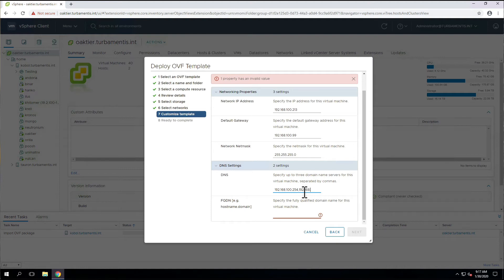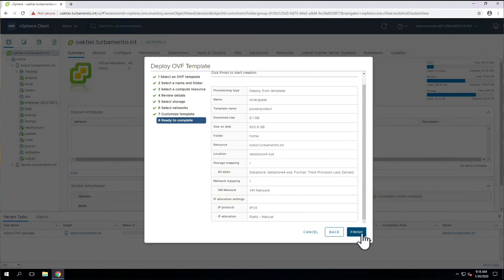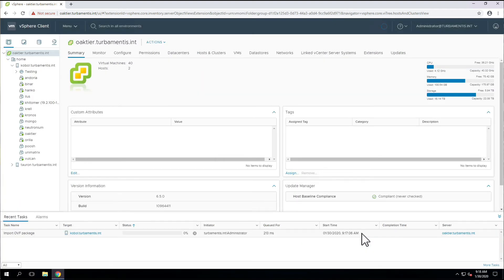After we've input all those details, we'll be prompted to confirm all the settings that we've used before we move on to actually deploying the OVA itself. Click Finish when you're happy with all the settings, and the deployment will commence.